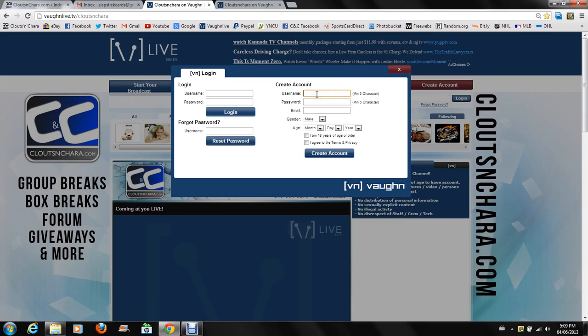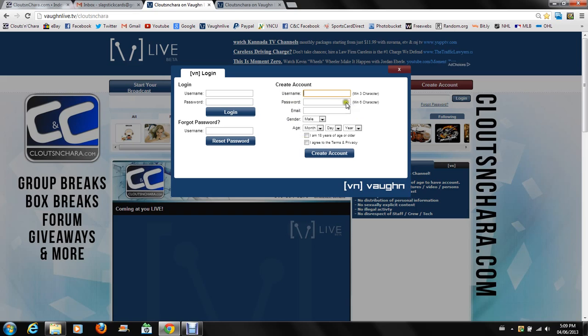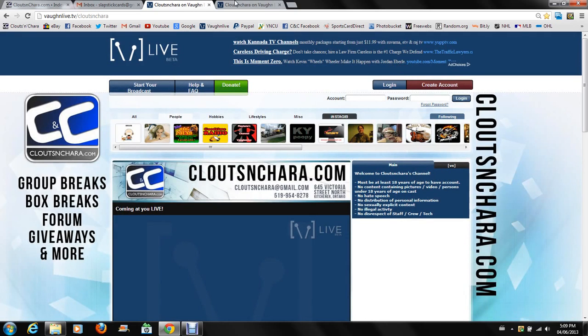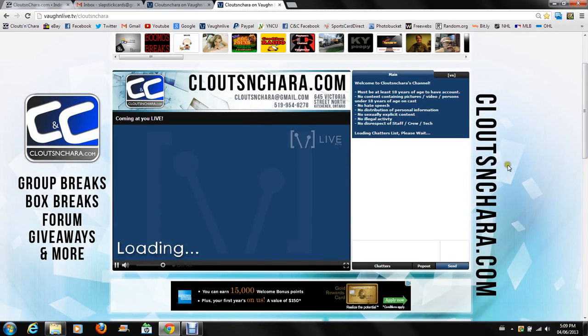You just go to create account, fill out all the appropriate sections here. What you want your username to be - I recommend if you're going to do it, use the same user ID you have on our web forms, just to keep it simple. So obviously I'm Slapstick there, so I'm going to sign up under Slapstick here assuming it's available. Fill out the proper functions and go from there.